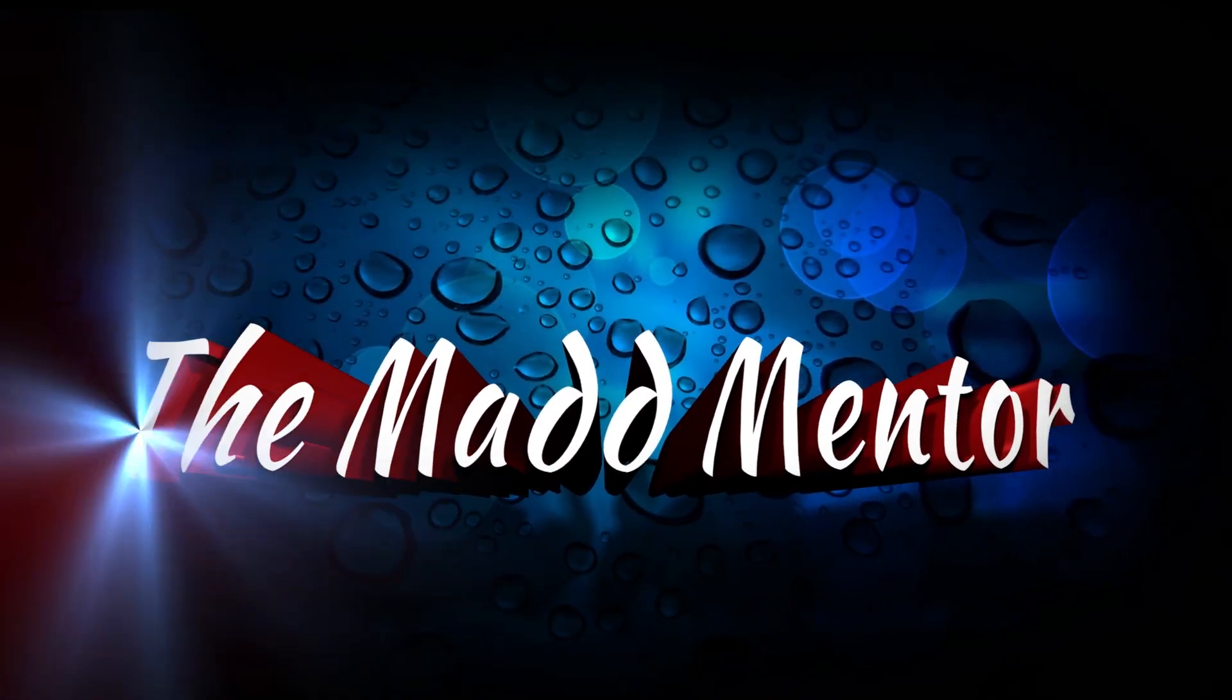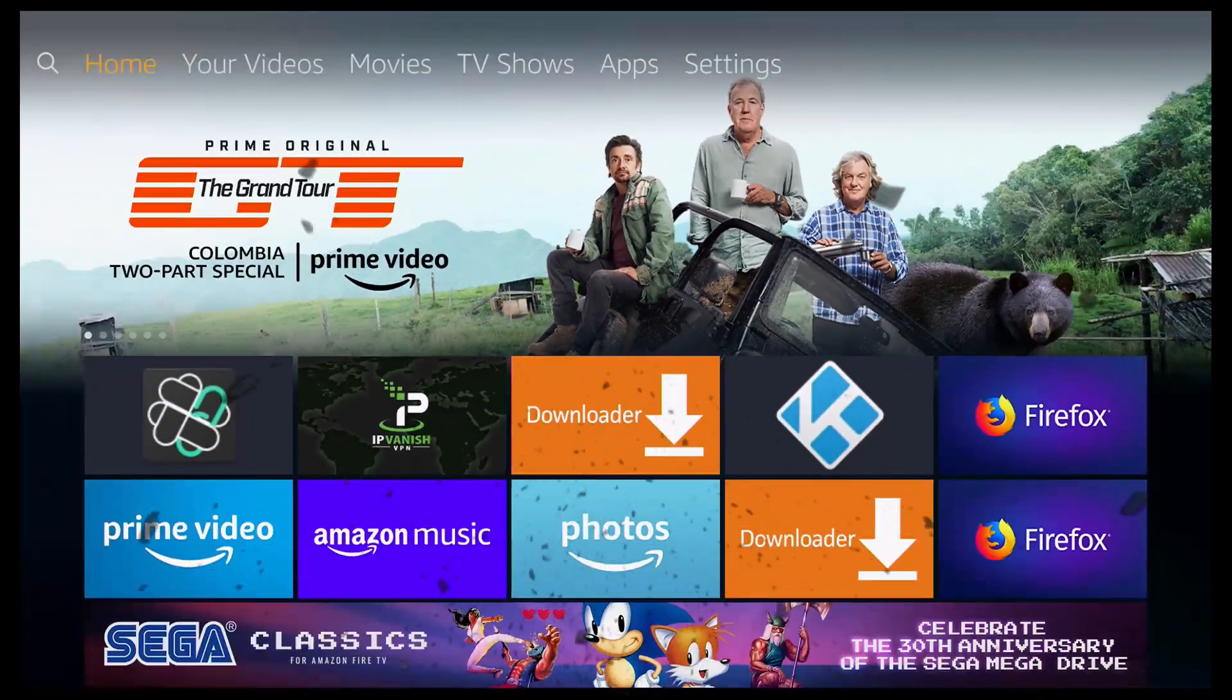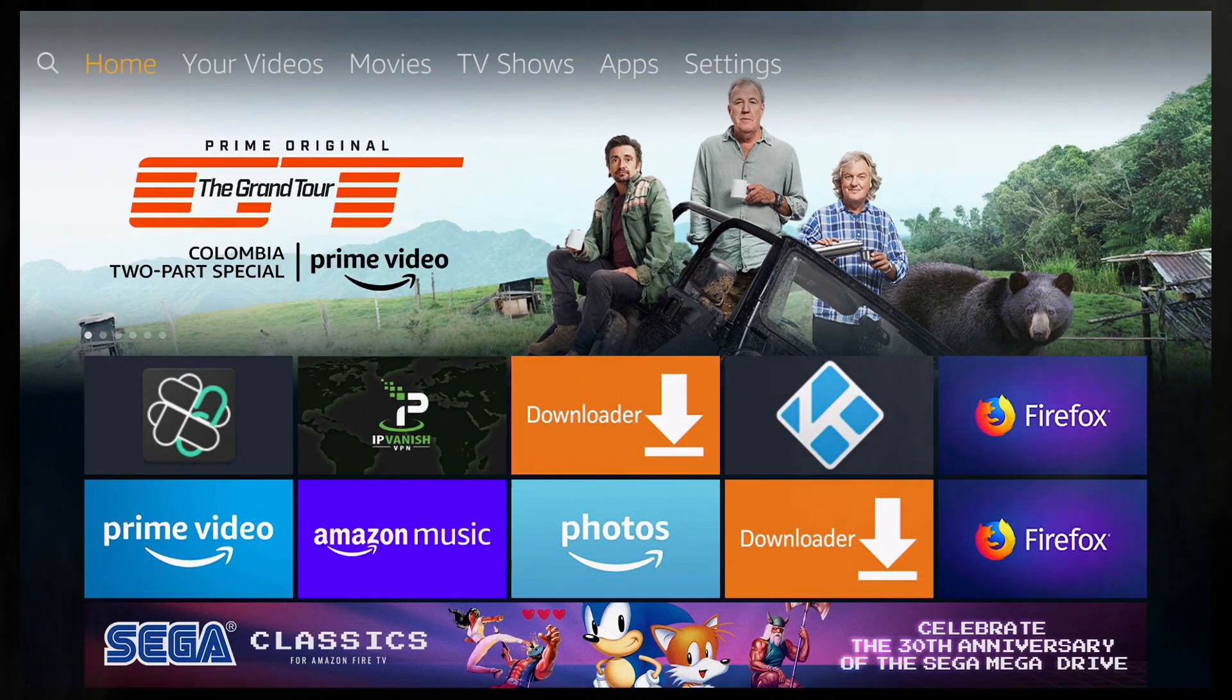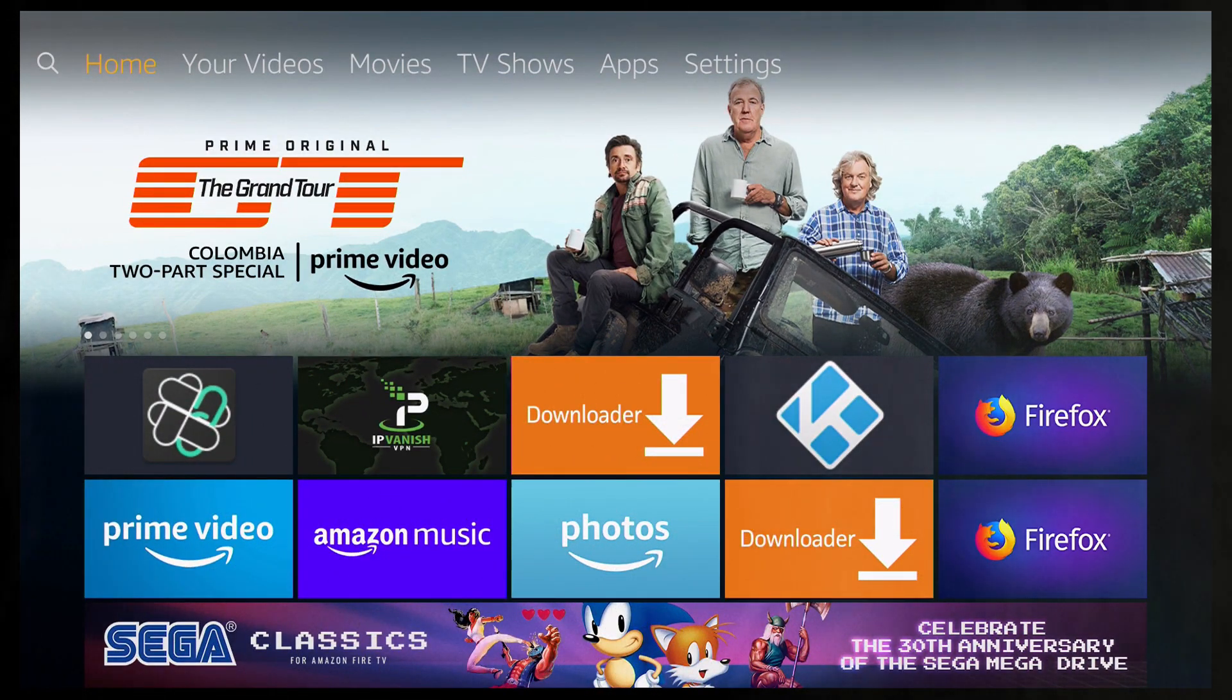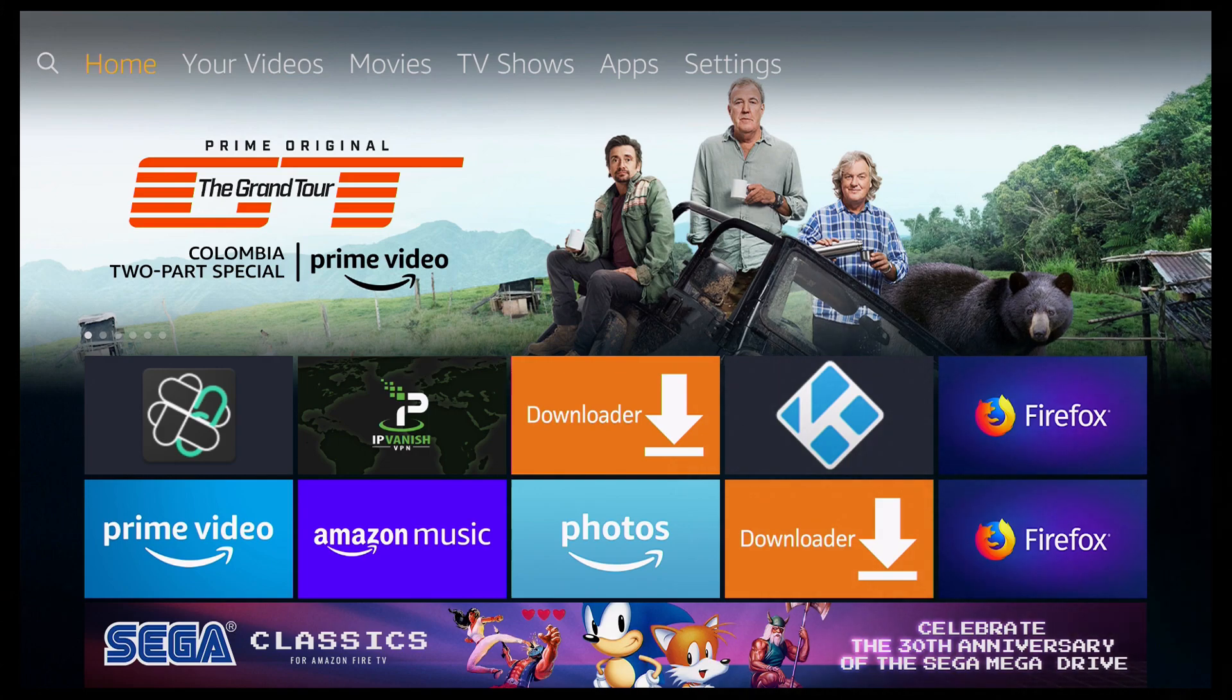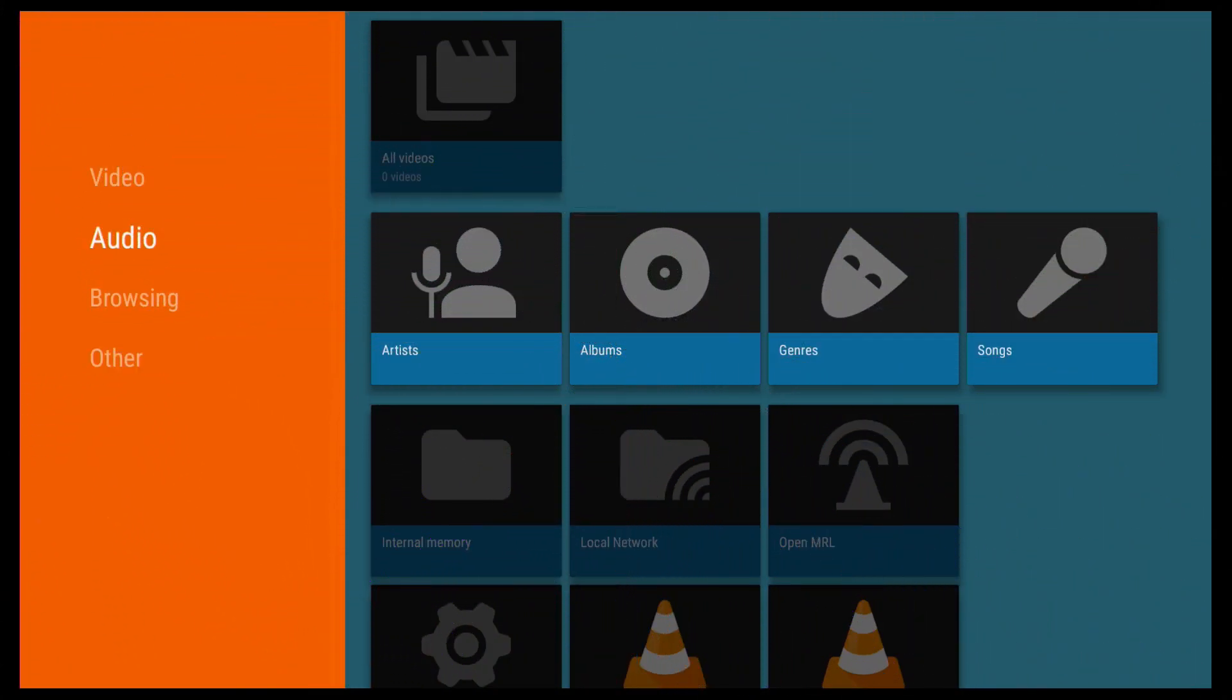I would like to introduce the MadMentor. Hi everyone, welcome to the MadMentor, and in this video I'll show you how to install the VLC for Fire app, which is a port of VLC Media Player adapted for the Amazon Fire devices.